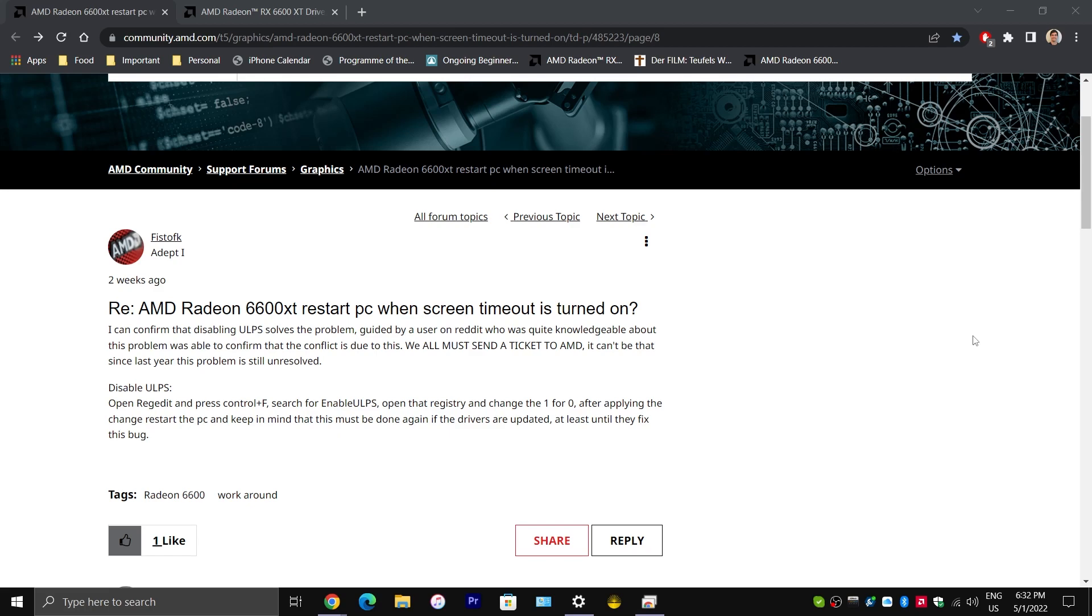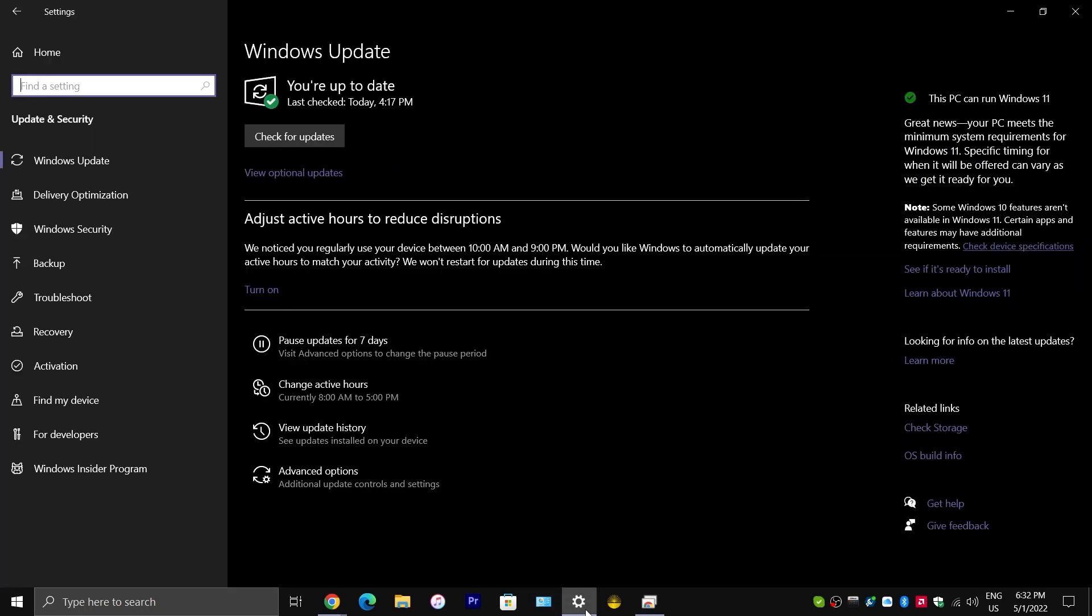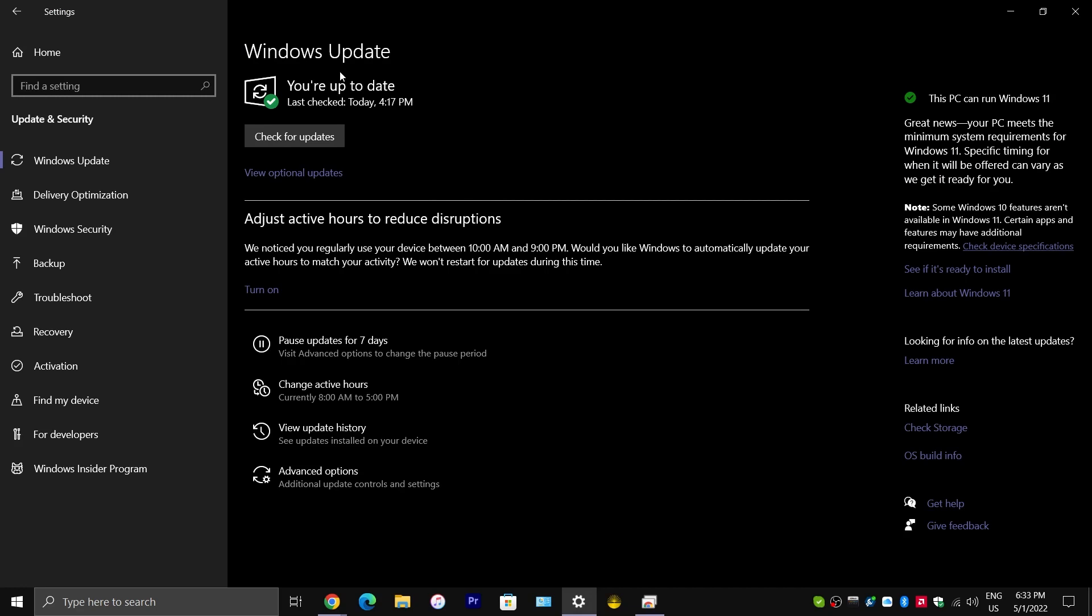But before I get into that, I would like to show you how you would normally want to install drivers for your graphics card. Now, in a lot of cases, Microsoft will install drivers for you automatically through Windows Update. And a lot of the time, these drivers are exactly what you need.